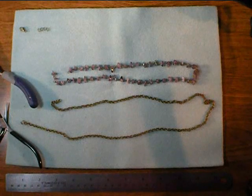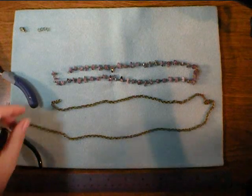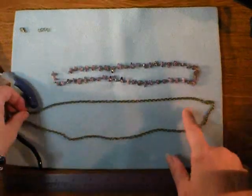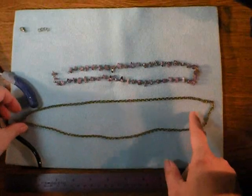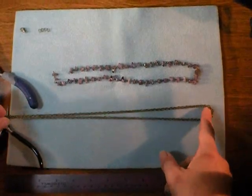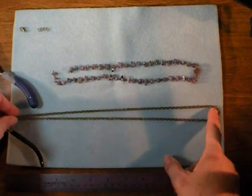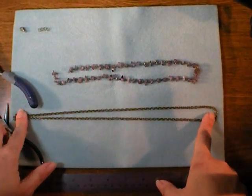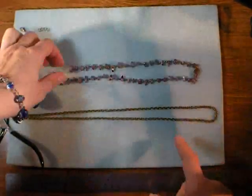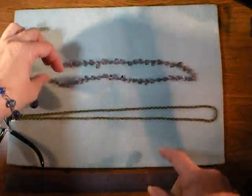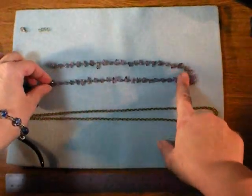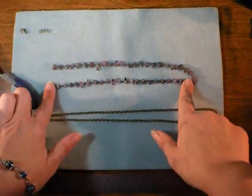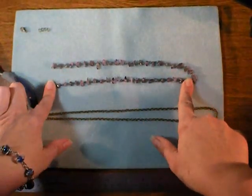So to begin this project, you'll need two lengths of chain: a longer one, more of a plain chain. This one is 25 inches long, and then a shorter one, your decorative chain. This one is 18 inches long.